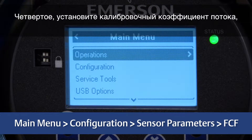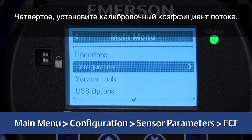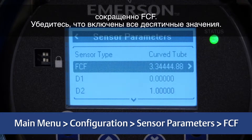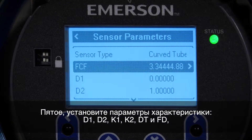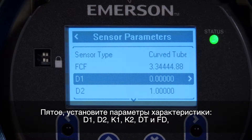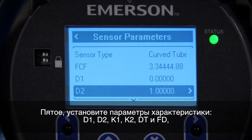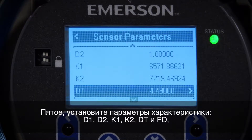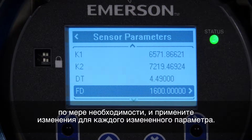Fourth, set the flow calibration factor, also known as FCF or flow cal factor. Be sure to include all decimal points. Fifth, set the characterization parameters D1, D2, K1, K2, DT, and FD as necessary, and apply changes for each parameter that has been changed.